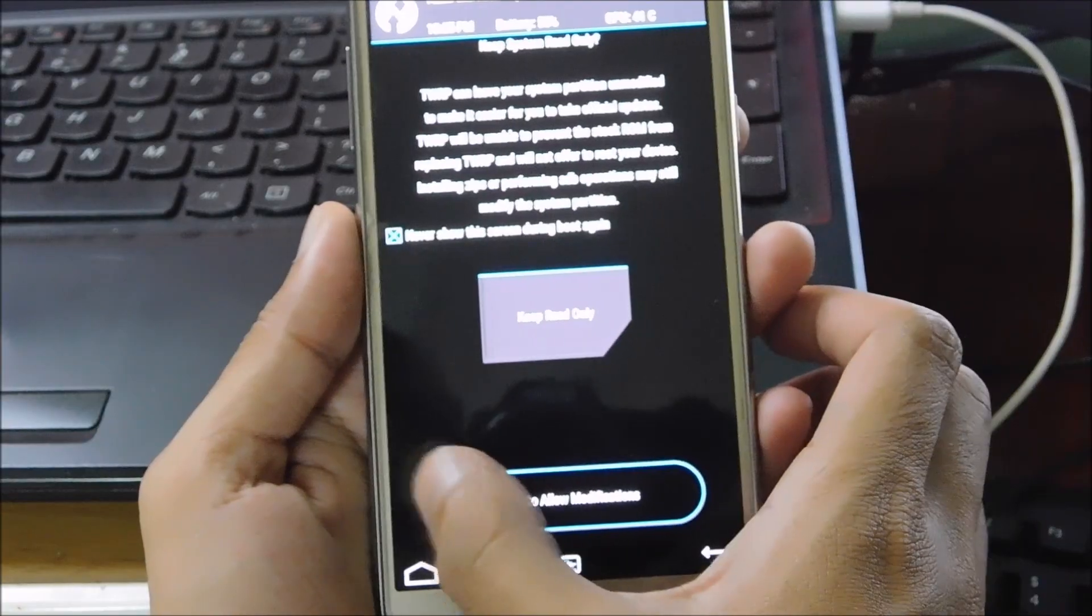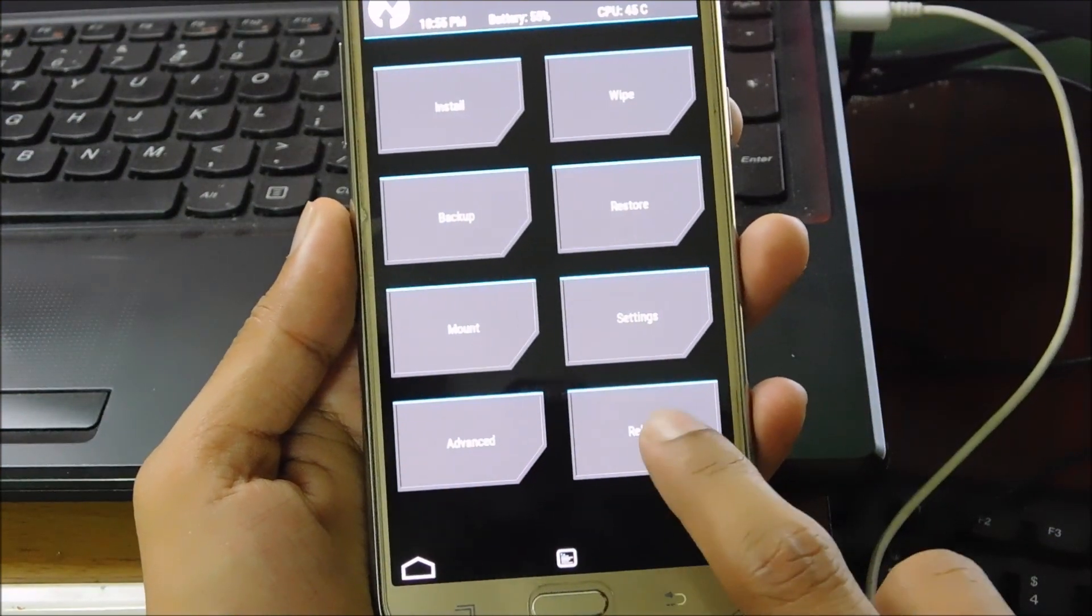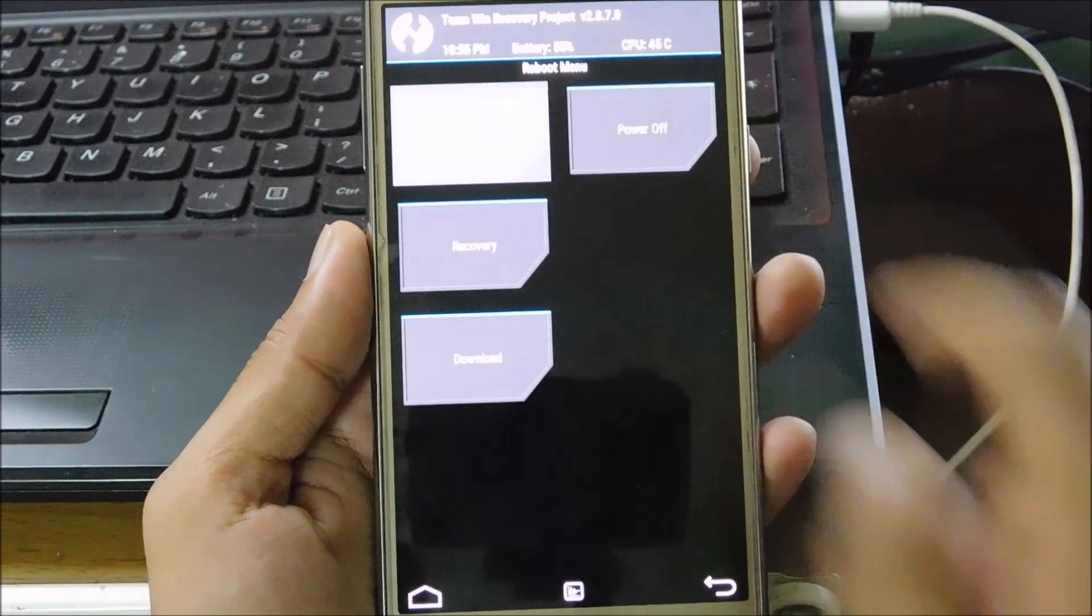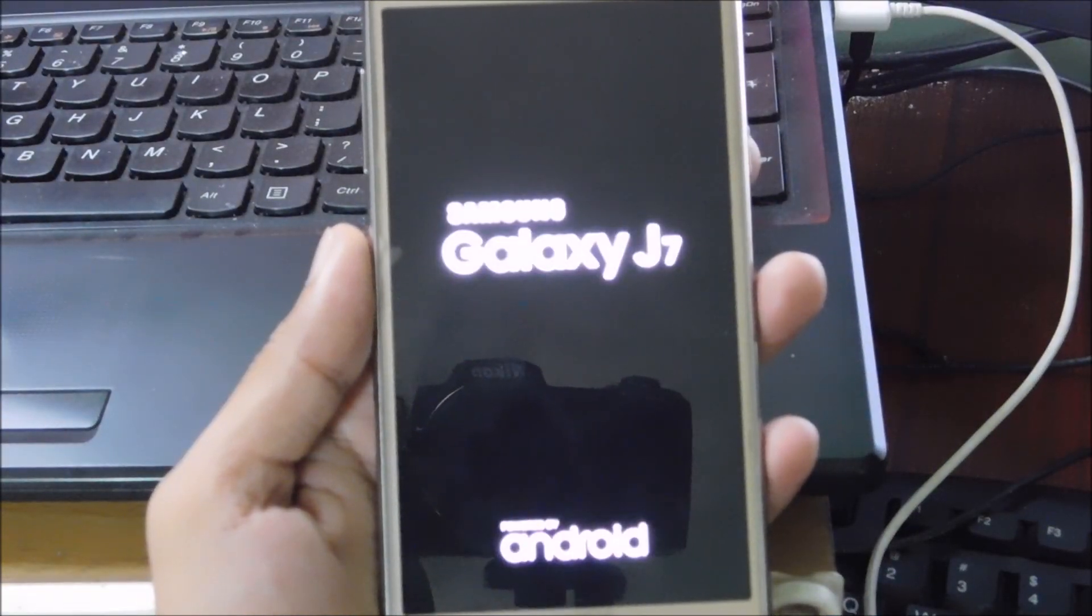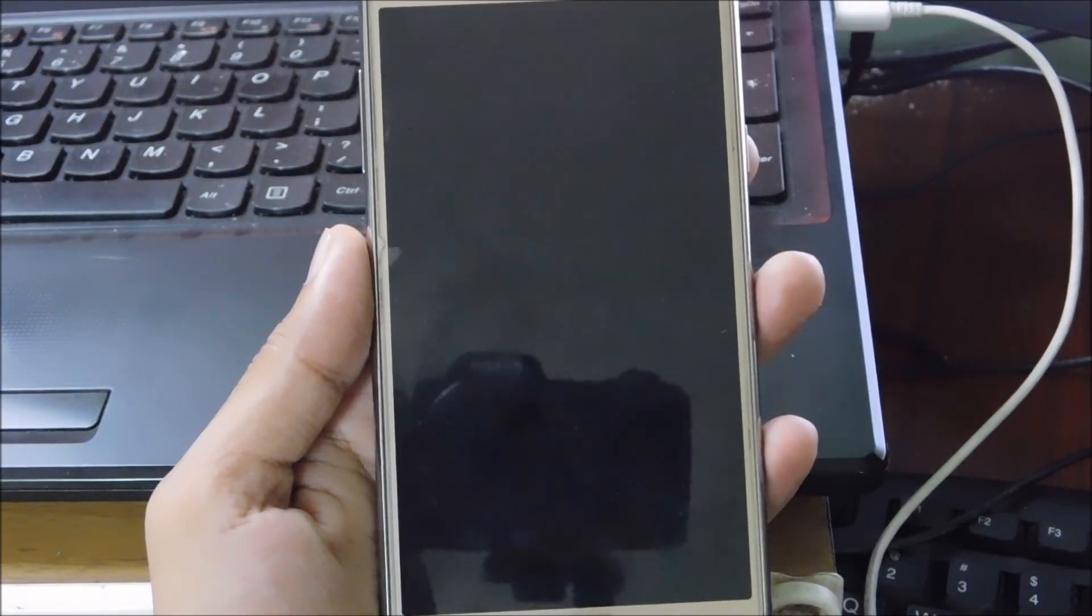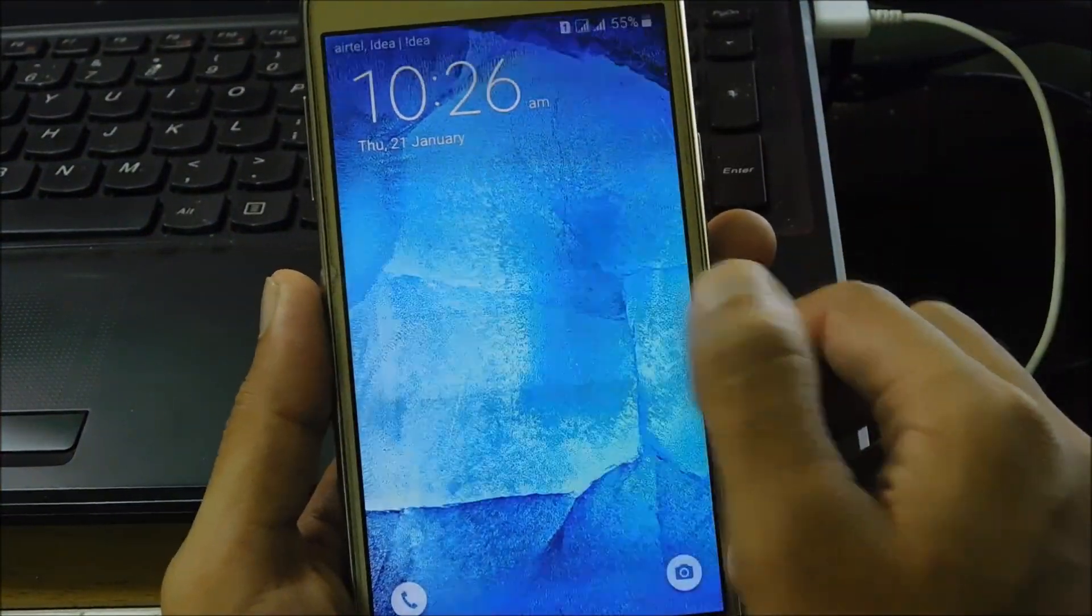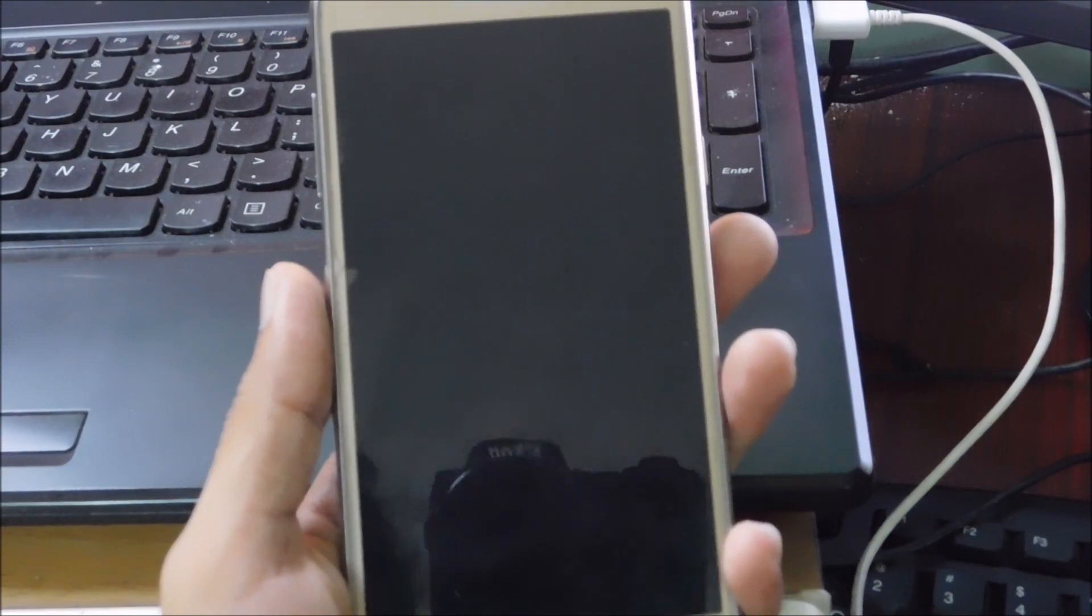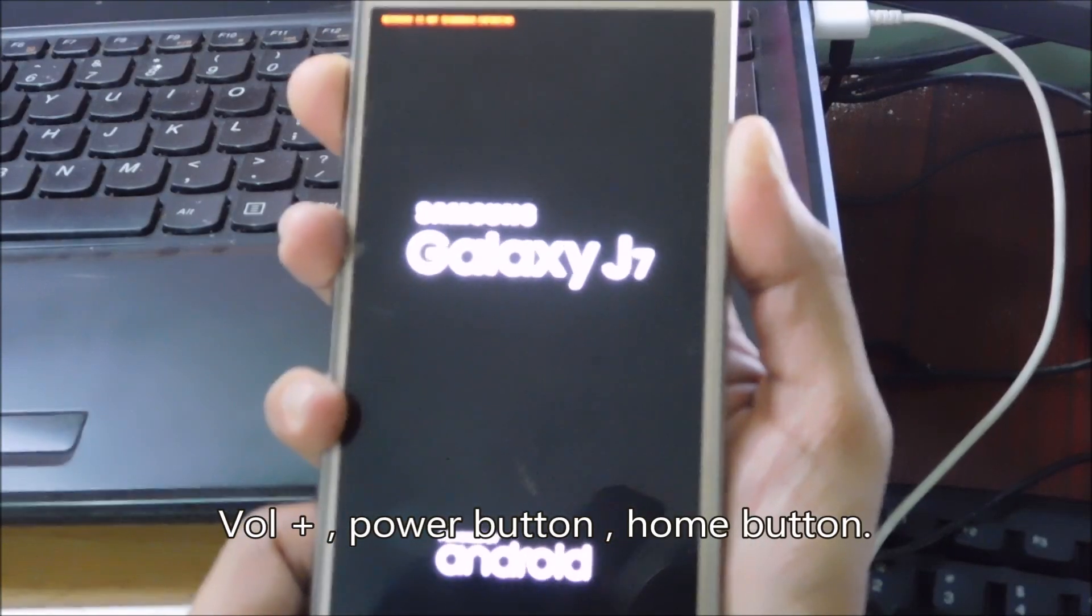And slide the button to continue. Now select reset and tap on system. The reason behind restarting the phone is just to confirm that the device is working fine after flashing the custom recovery. Power off the device again to go into recovery mode. To go into recovery mode, just press volume up button, power button, and the home button at the same time.